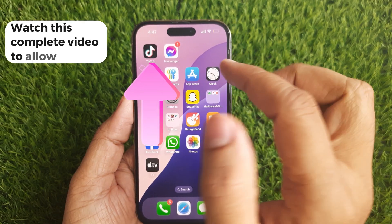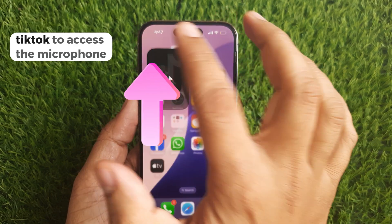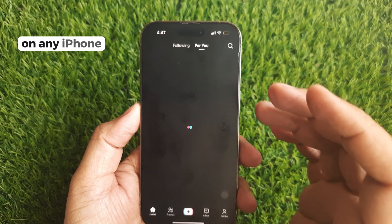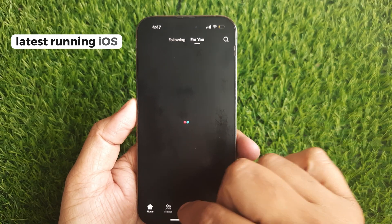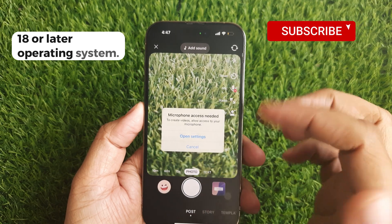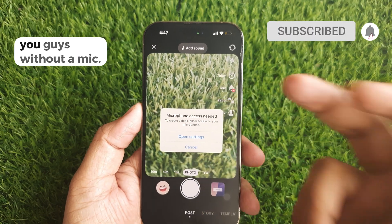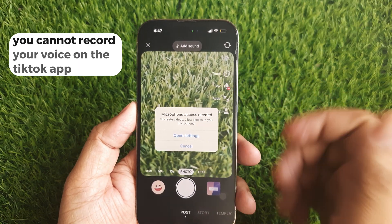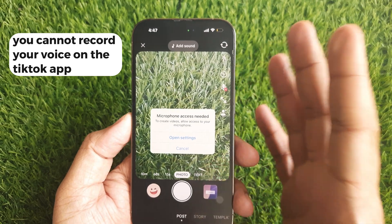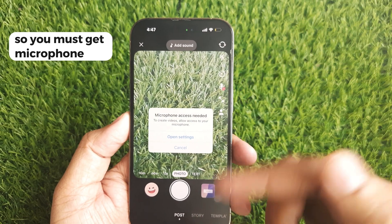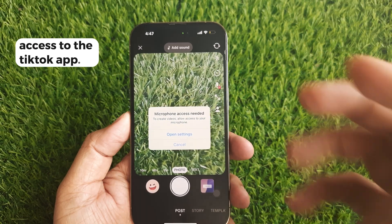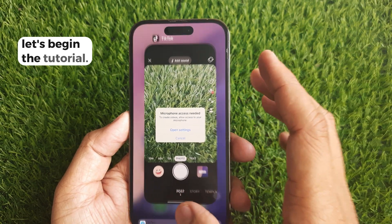Watch this complete video to allow TikTok to access the microphone on any iPhone running iOS 18 or later. Without a mic, you cannot record your voice on the TikTok app, so you must get microphone access to the TikTok app. Let's begin the tutorial.